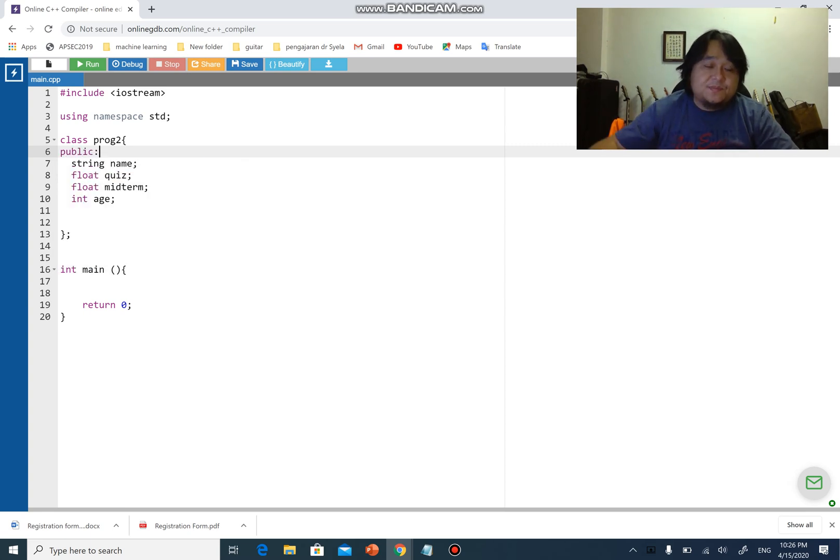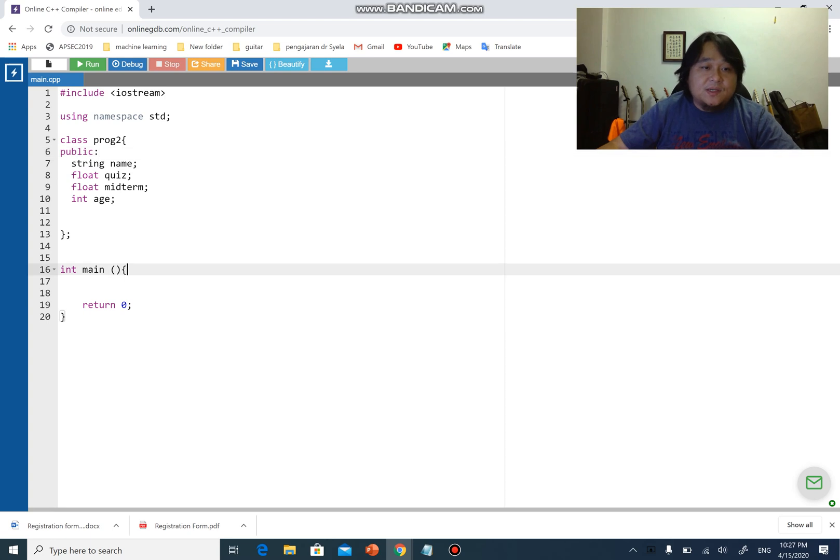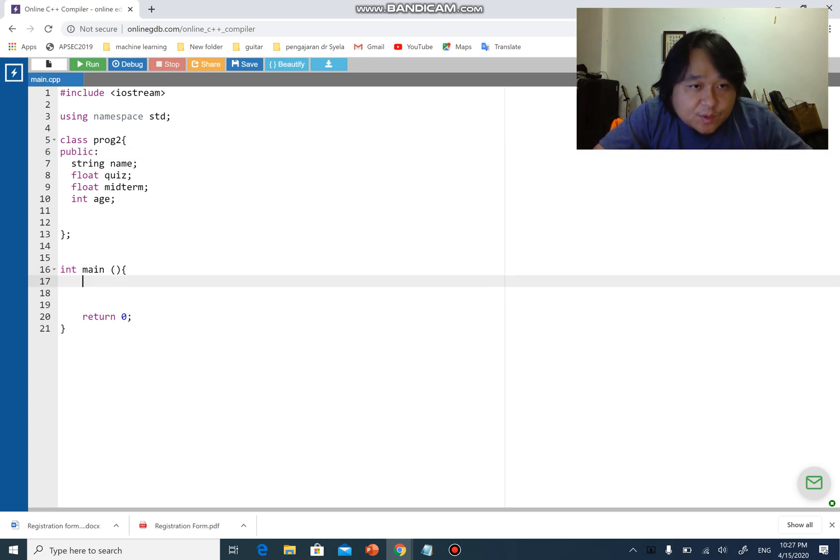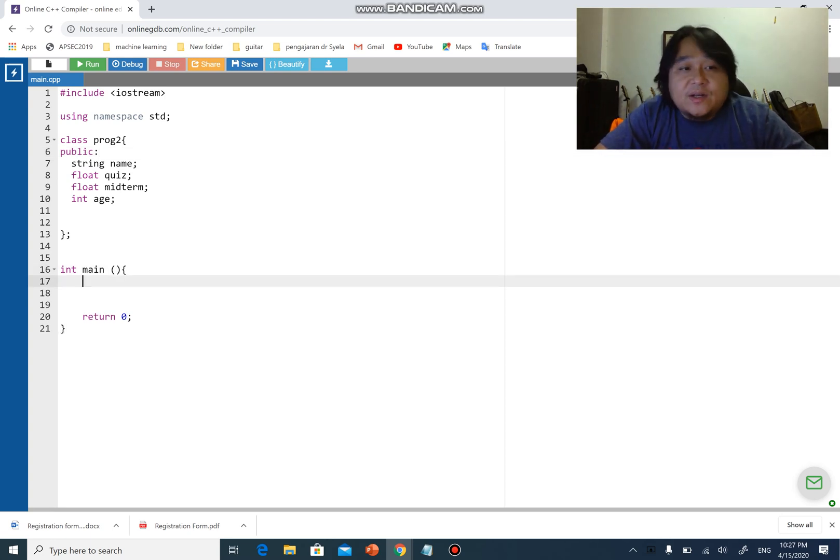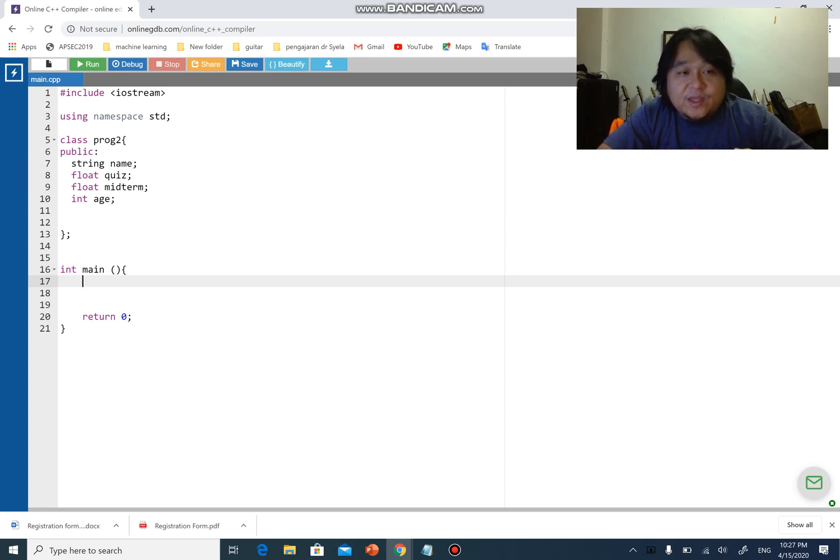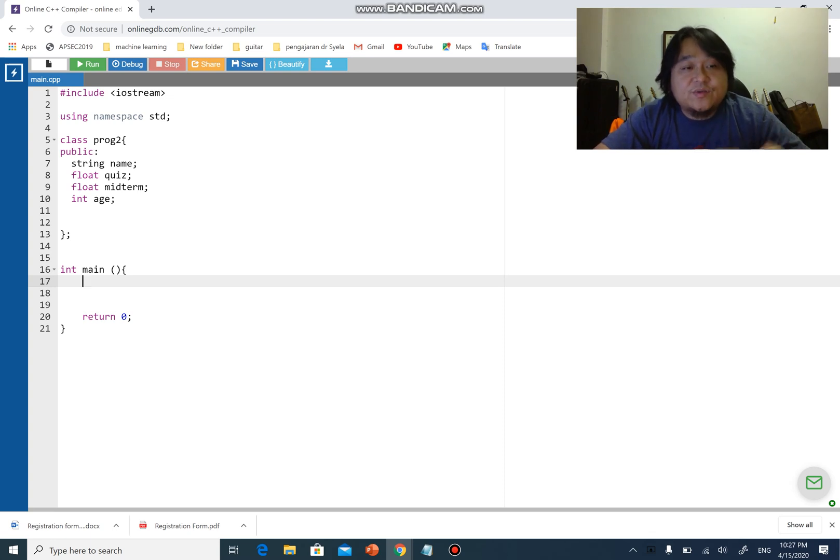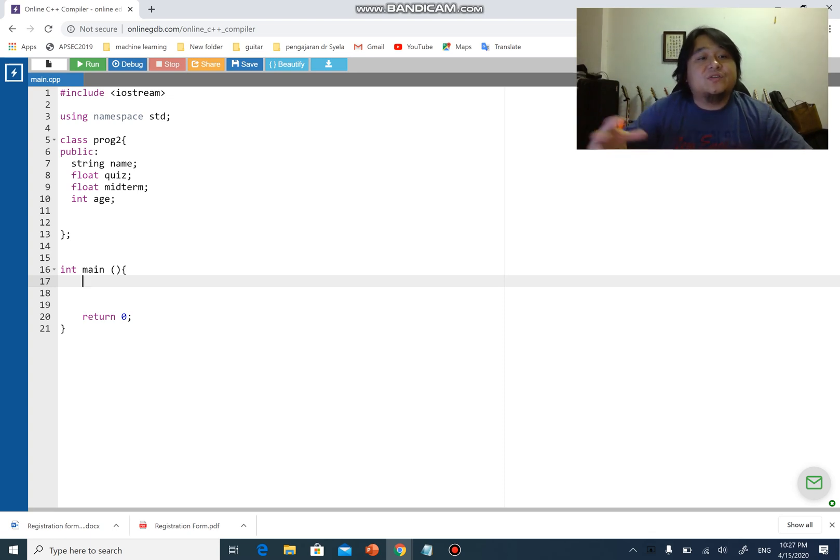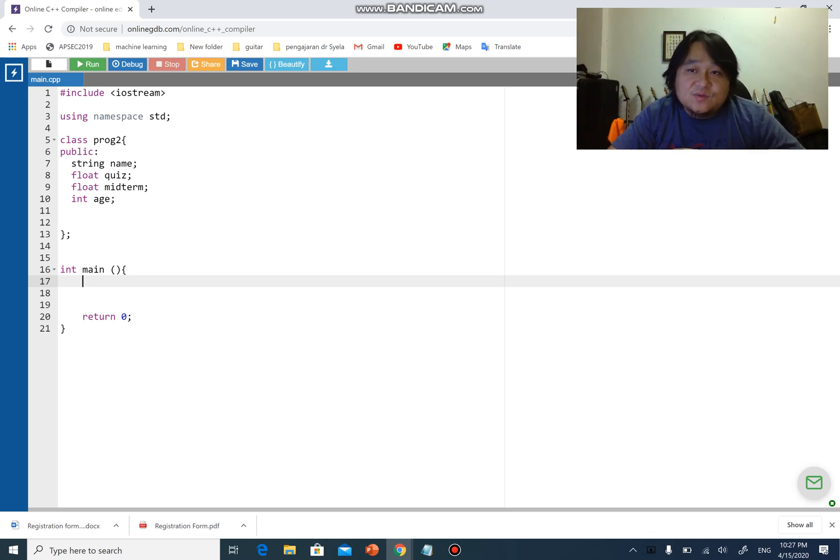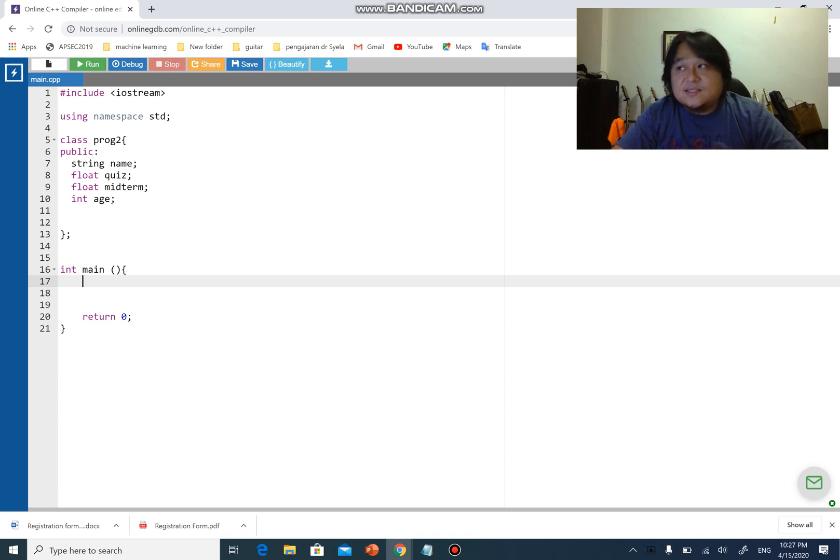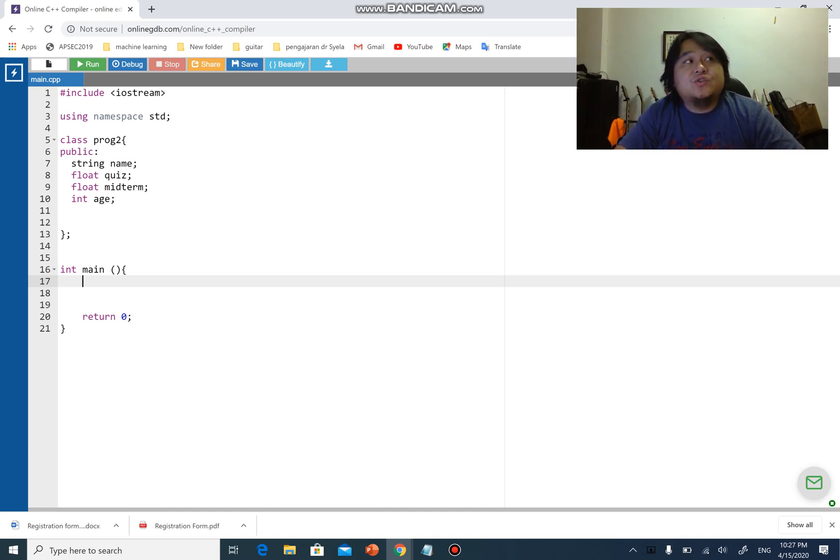For now I'm going to put public here: string name and so on. I'm going to run a very simple program. First what we do is we create an object from the class. We can create many, many objects from the class, not only one. It's like a structure - you can create many structure variables. Same thing for class, you can have many different objects created out of the class.